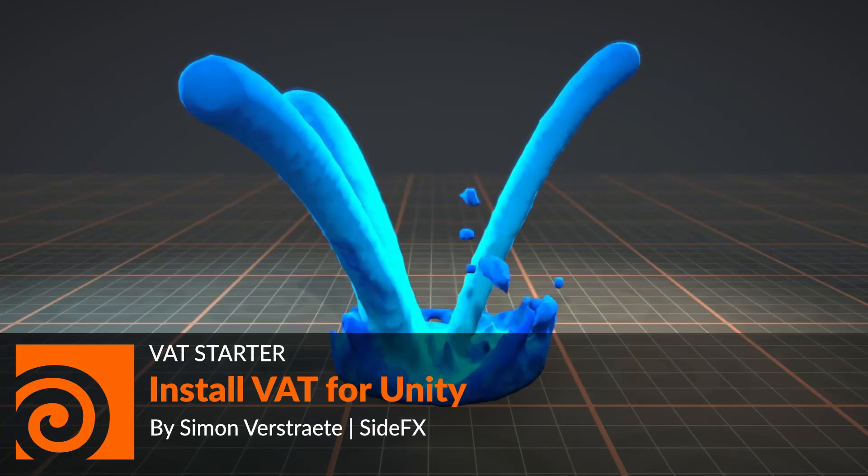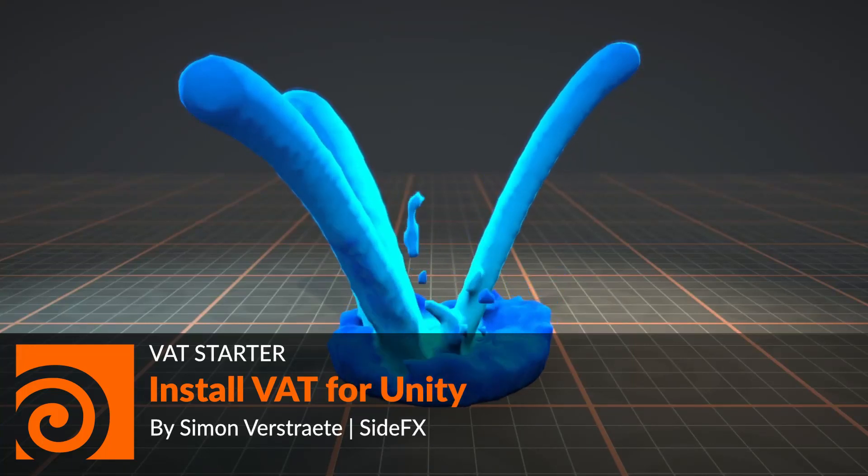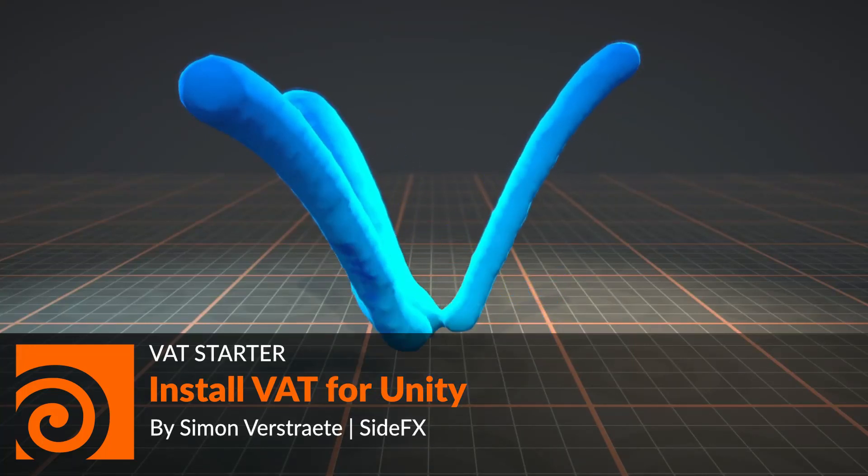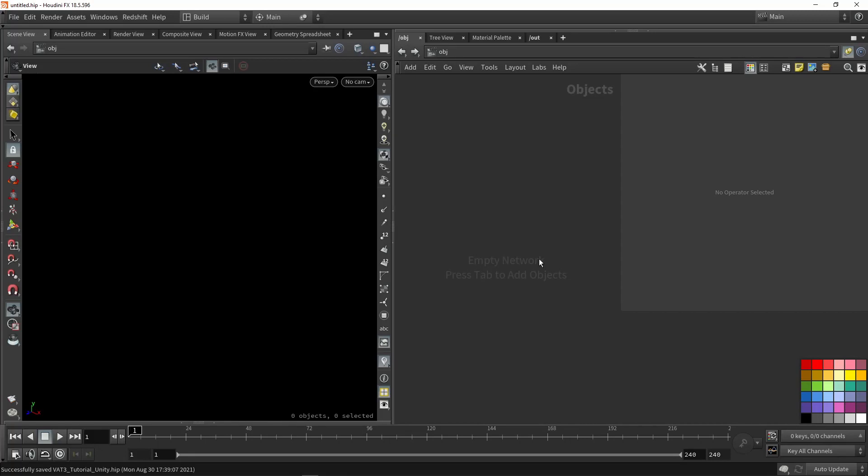In this video I'm going to show you how you can install the Vertex Animation Toolset for Unity. It's important that you follow this video before you move into the other videos about using the Vertex Animation Tools.